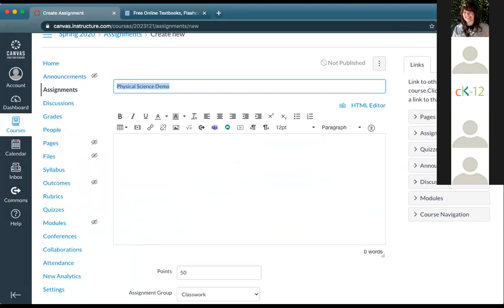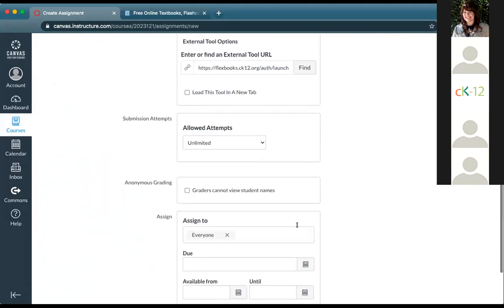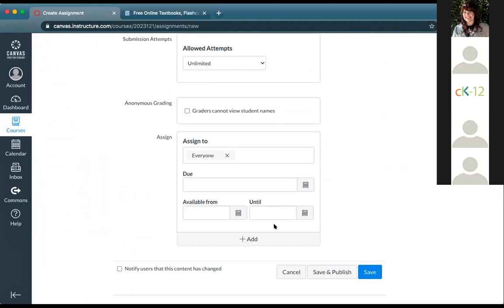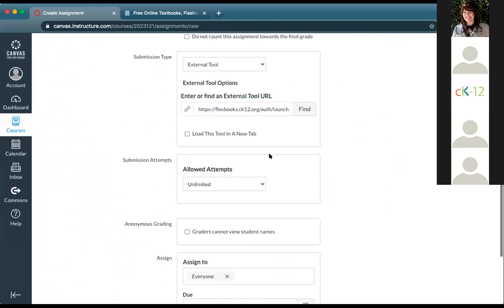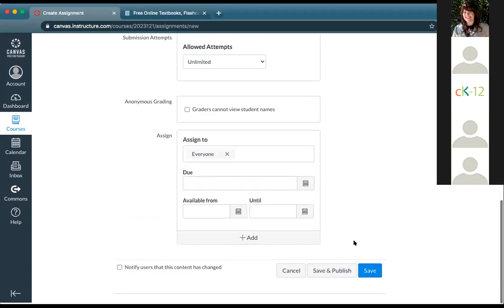I'm going to assign this to my students — properties of solutions — so I'll click assign. It creates the assignment, pulls it into the external tool, and I click to add it. Now it's linking a Flexbook lesson from CK12 into this assignment. I'll name it Properties of Solutions and note that it's a 2.0 lesson with practice, just for my own reference.